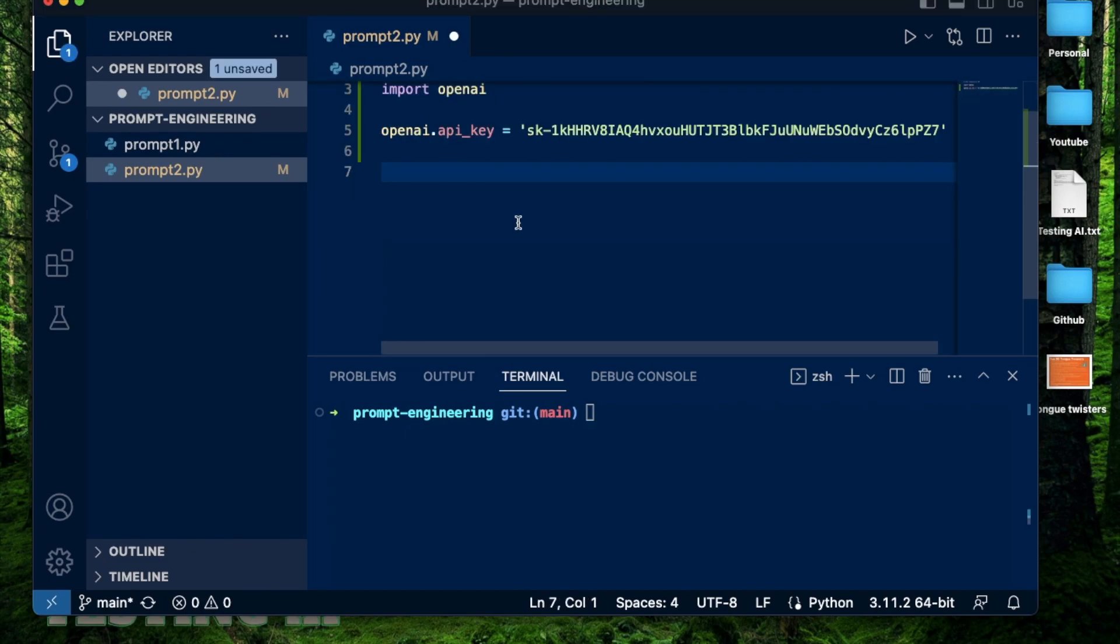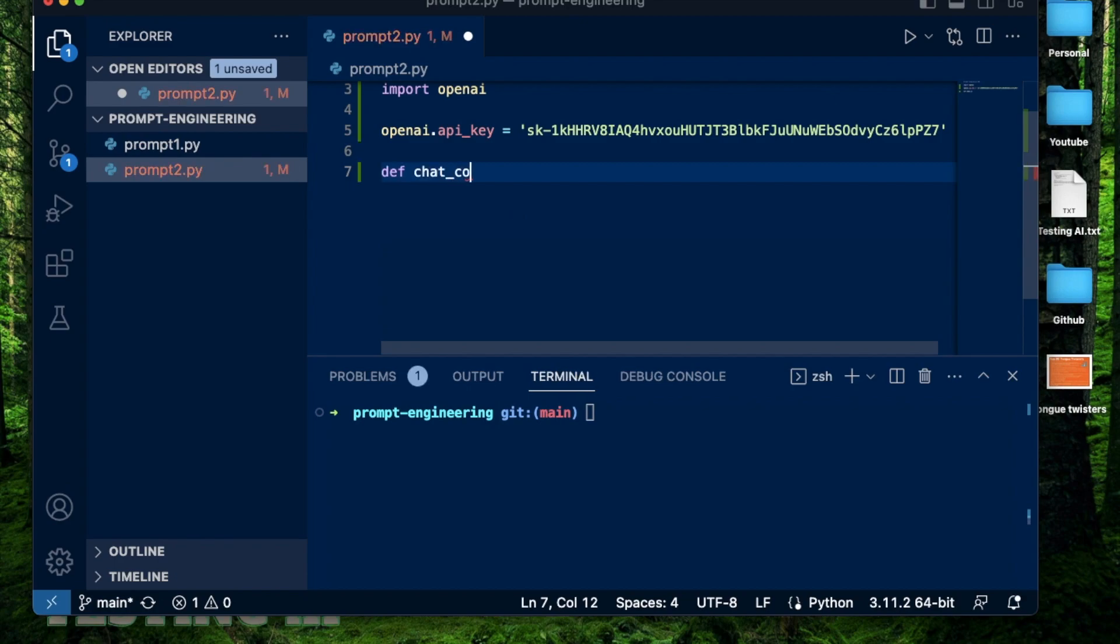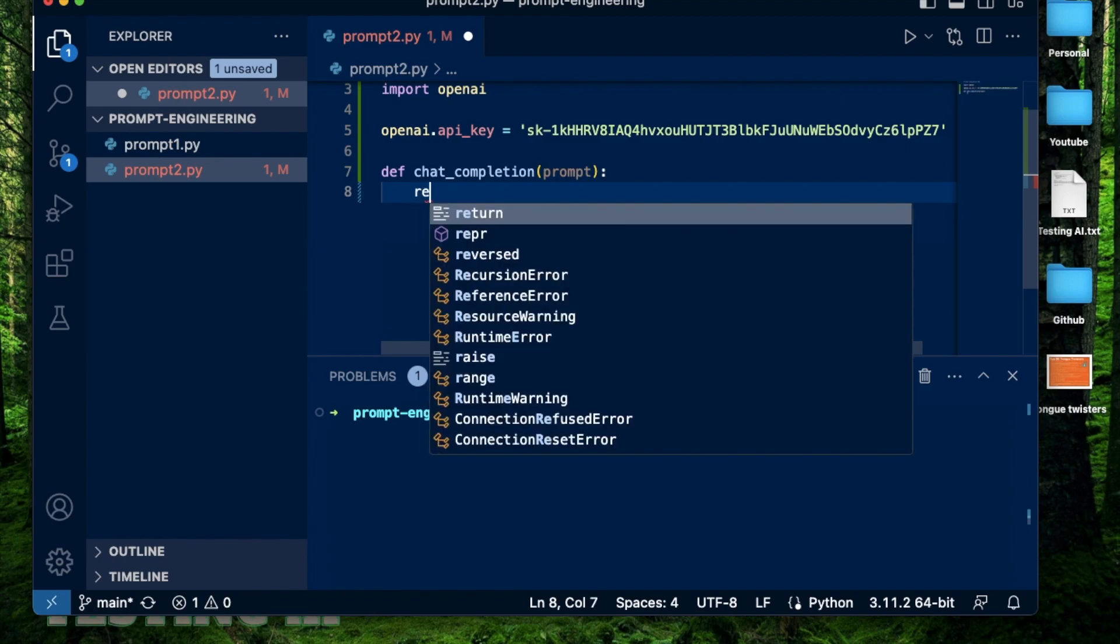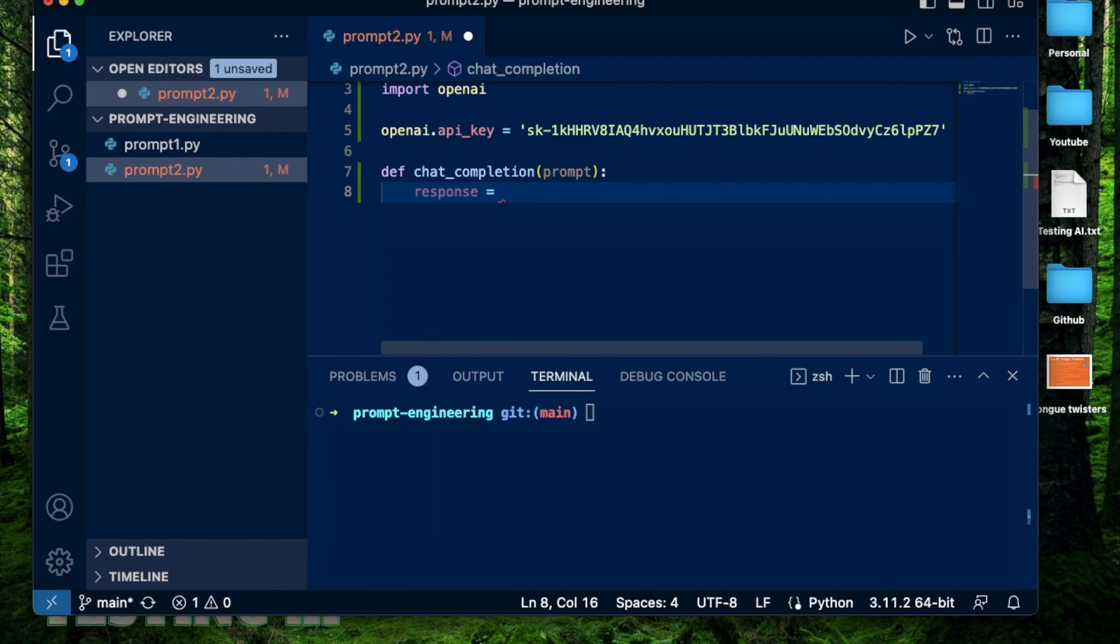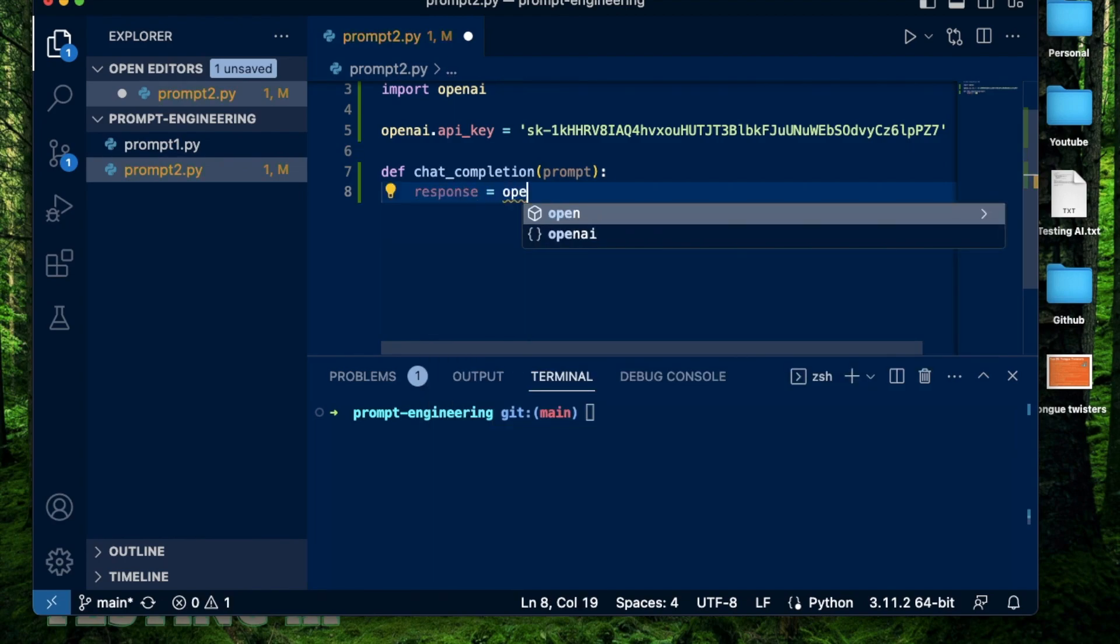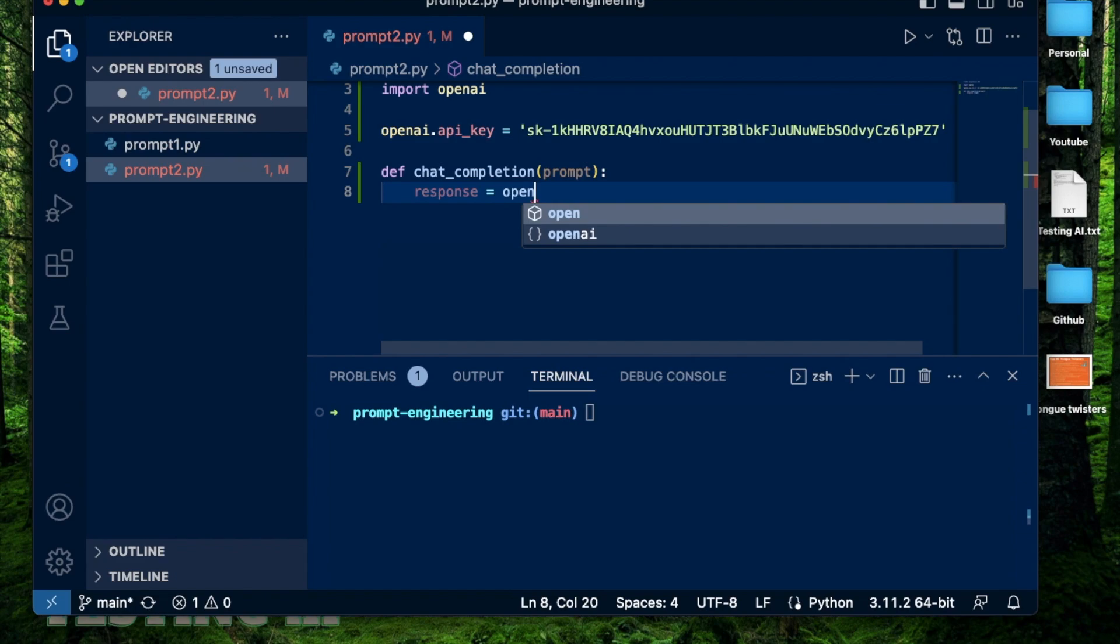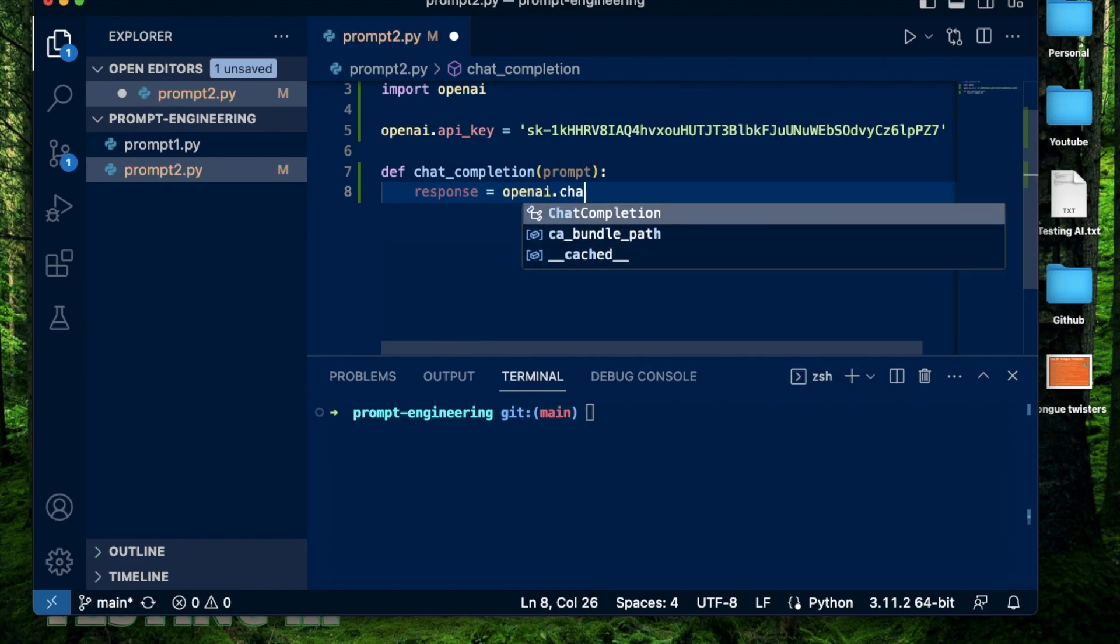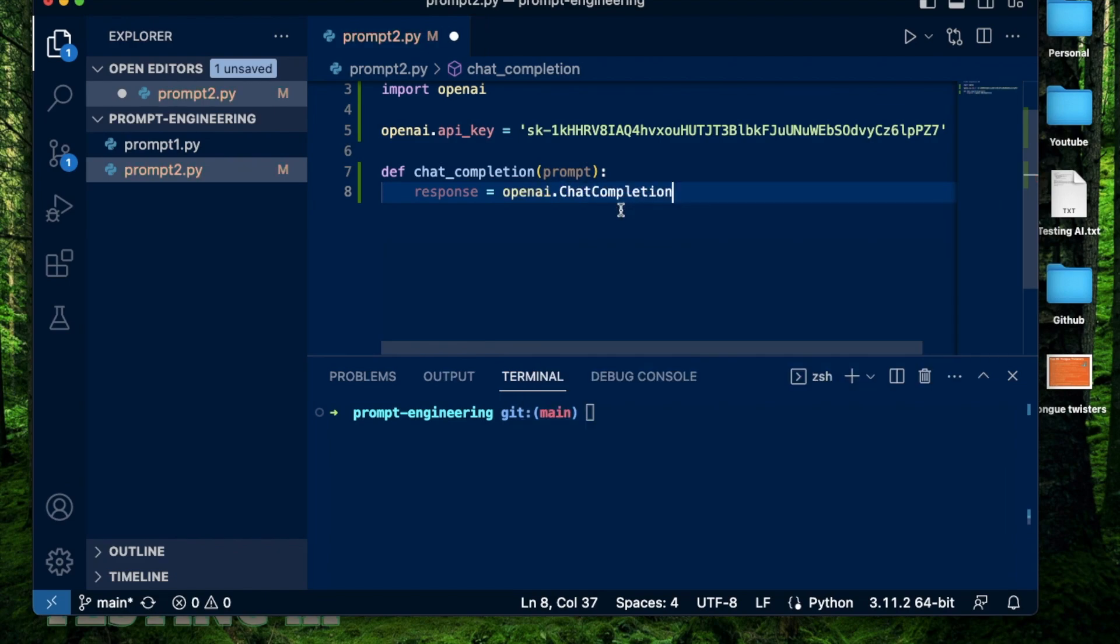All right, now I'm going to write a small Python function which takes a prompt and does something with it similar to my last video. But this time, I'm going to use a different API, the chat completion API. Now I'm going to save the result of running the chat completion API into a variable called response. And after that, I'm going to specify the API endpoint. So it's going to be openai.chat.completion.create.